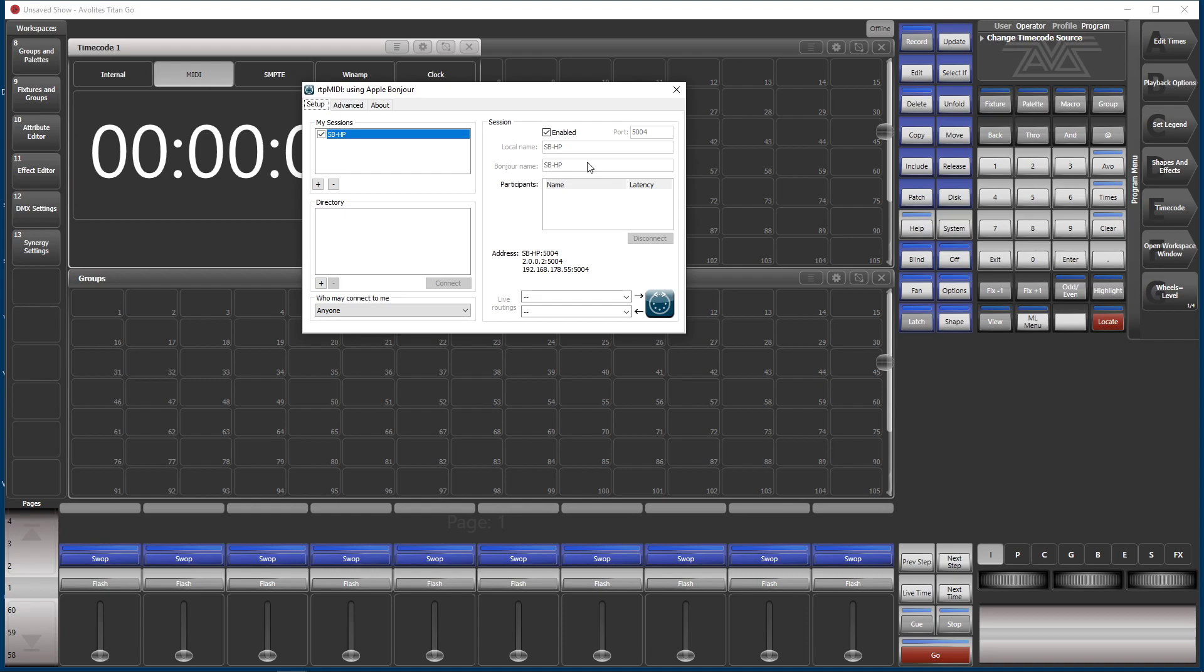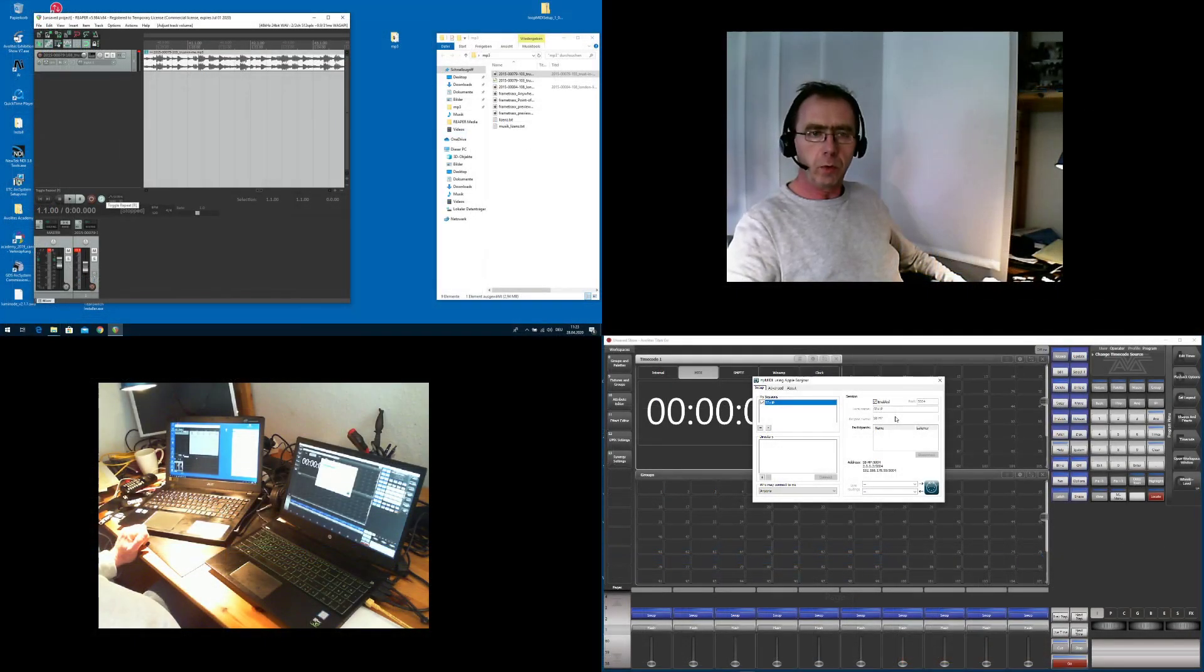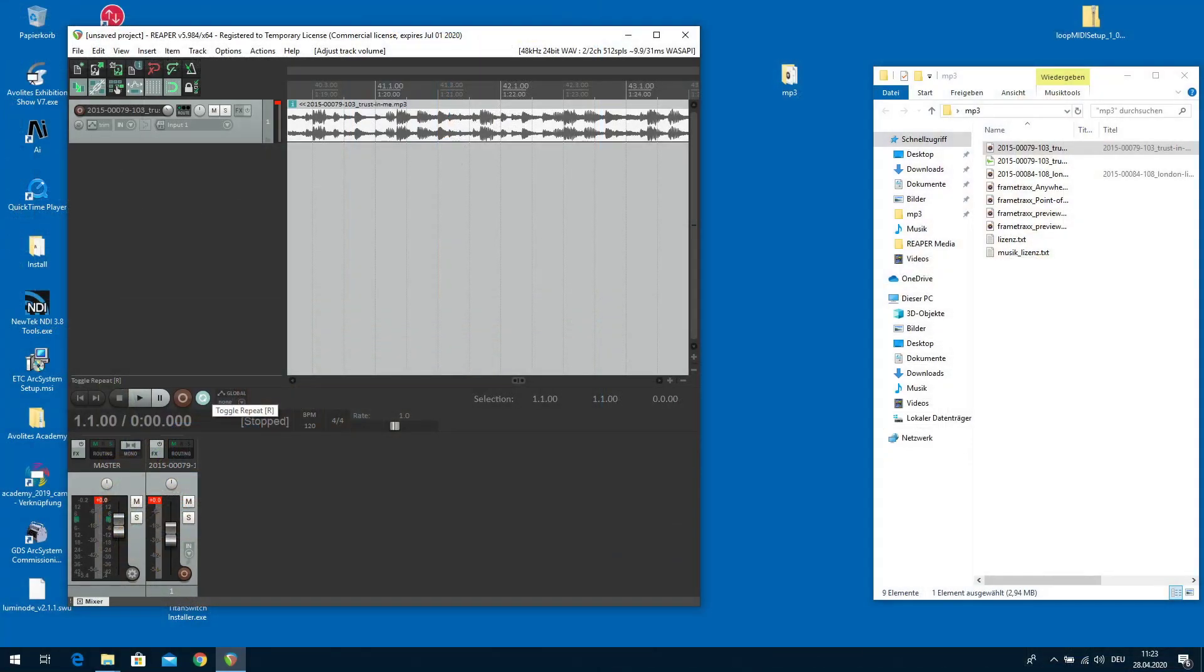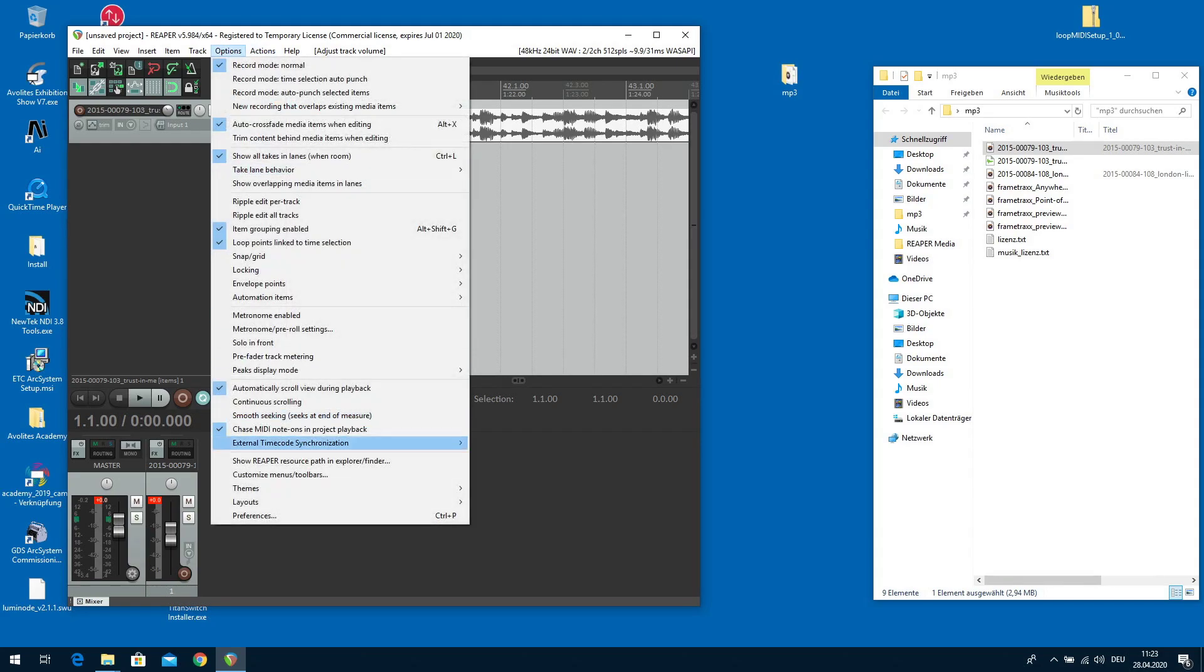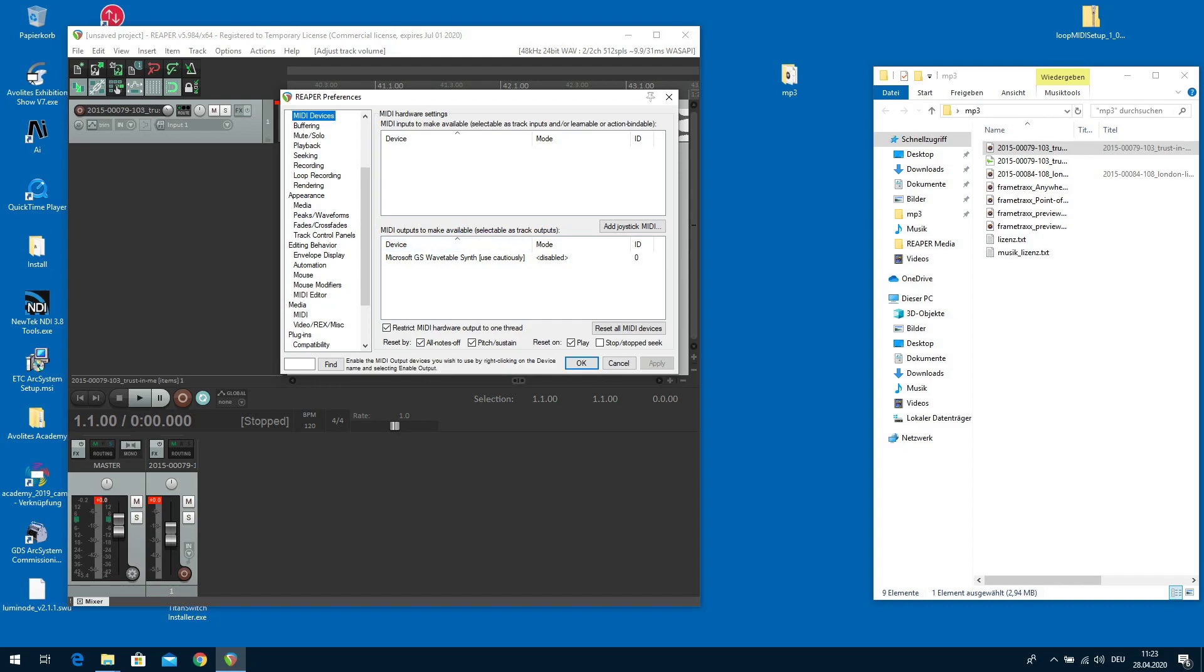So let's go over to the Reaper machine here. At the moment in Reaper, if you go to Options and Preferences, there's only one MIDI output in the MIDI device section. The MIDI output is Microsoft GS Wavetable Synth, which is a default instrument by Microsoft, but you cannot use it for MIDI over network.